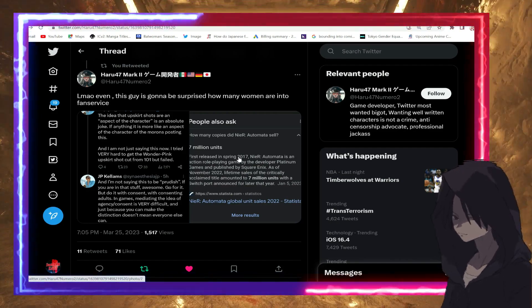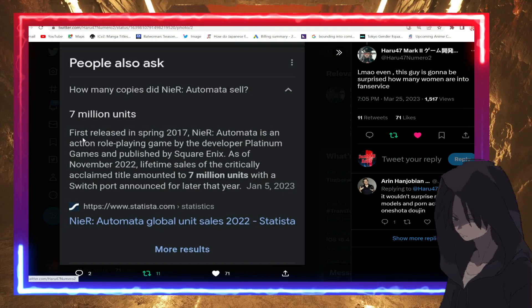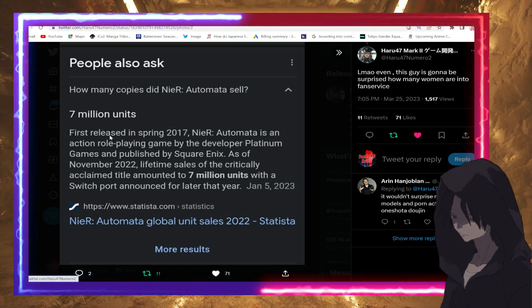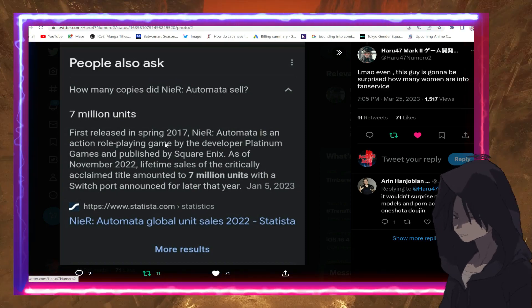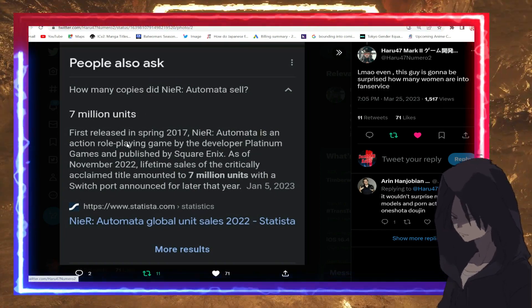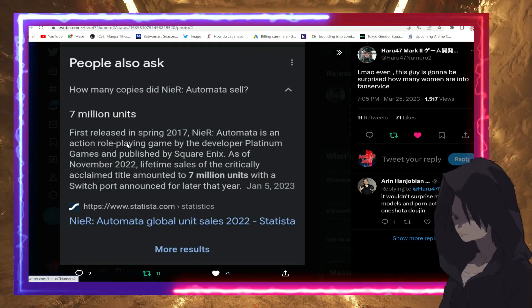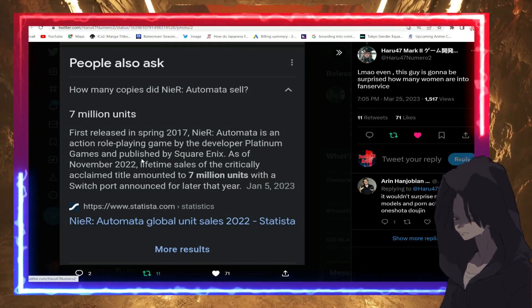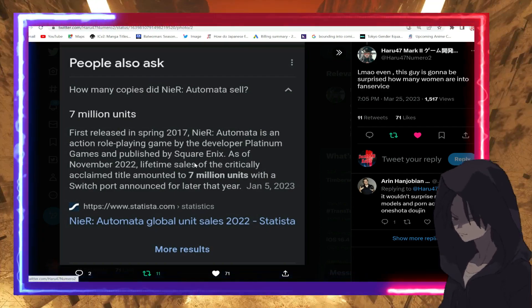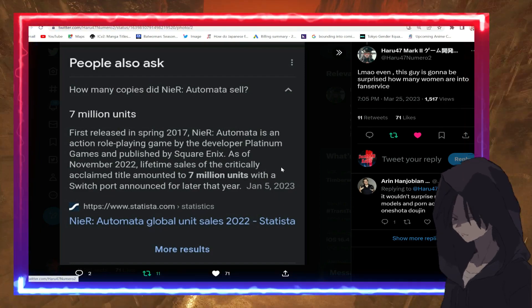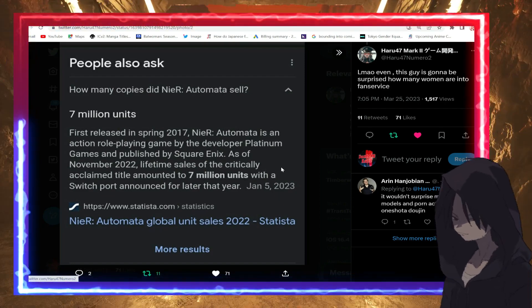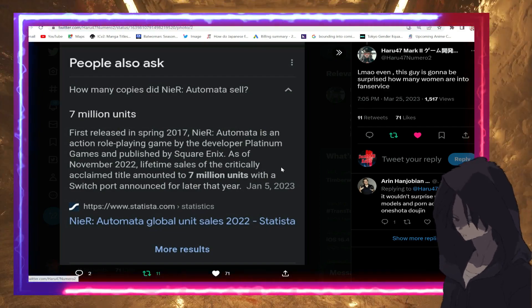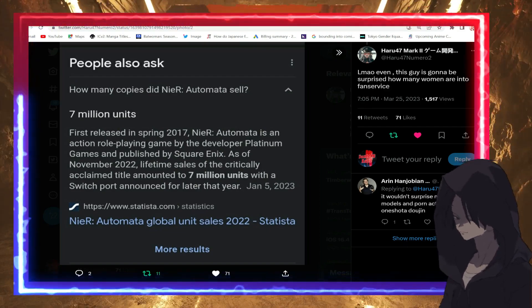He's talking about Nier series, and it says this: 'Nier sold seven million units first released in spring 2017. Nier is an action role-playing game by the developer Platinum Games'—which by the way this guy worked for, remember this is important, this guy has pull—'and published by Square Enix. As of November 2022, lifetime sales of this critically acclaimed title amounted to seven million units.'